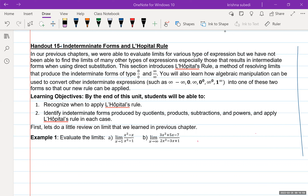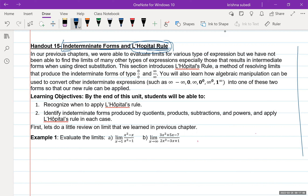Today we focus our attention on indeterminate form and L'Hôpital's rule. We have already done limits and already know how to evaluate them from chapter one. But at that time we used simple methods, and there are certain limit problems we were not able to solve because we didn't use L'Hôpital's rule. Today we will use L'Hôpital's rule to solve limit problems which are in indeterminate form.